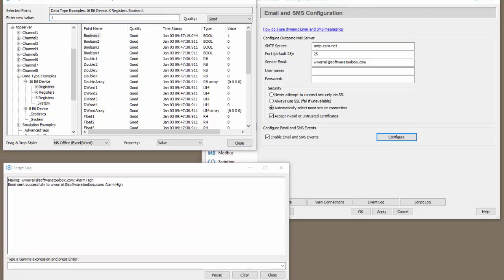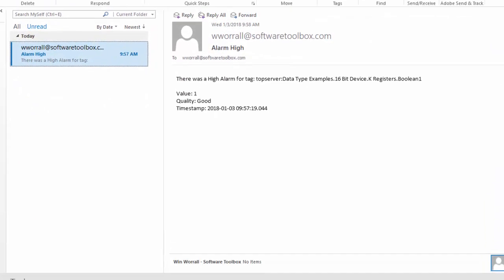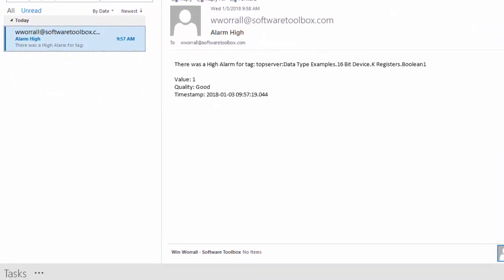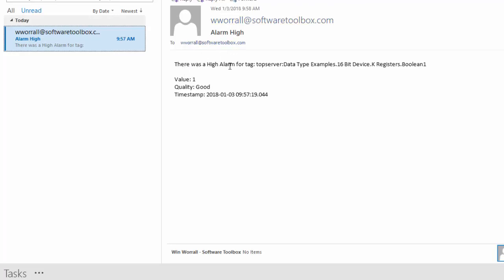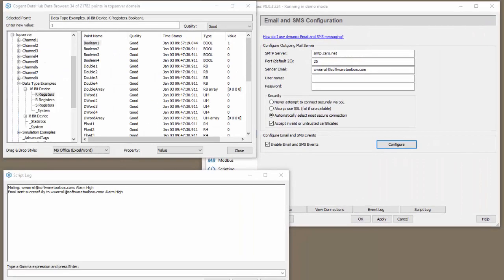Okay. So if I pull my email over here. You can see here we did get the email. The email says this was a high alarm for tag. It says the whole tag name, the value, the quality, and the timestamp. Let's move this back.